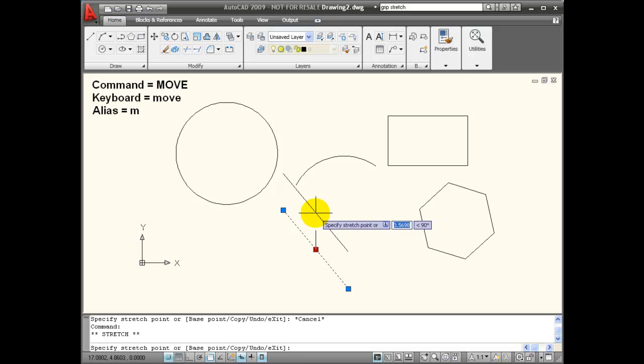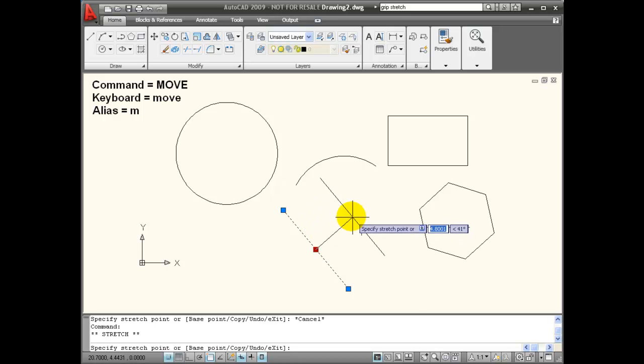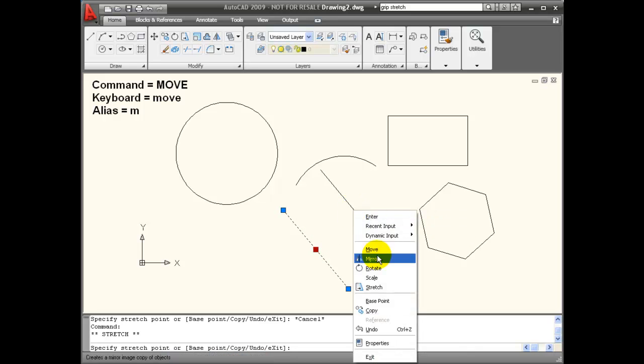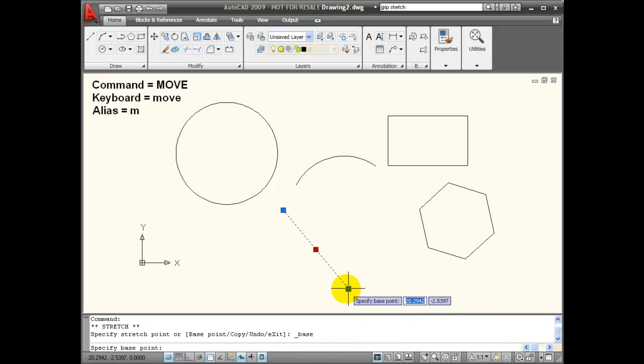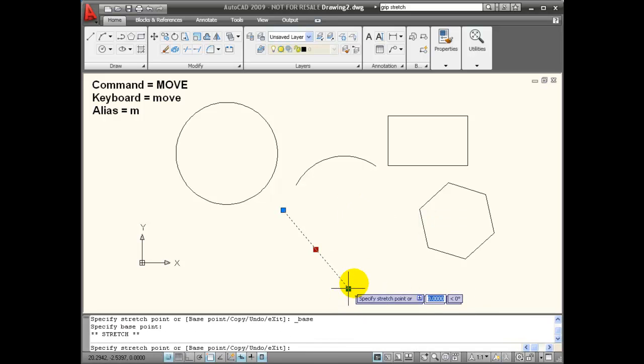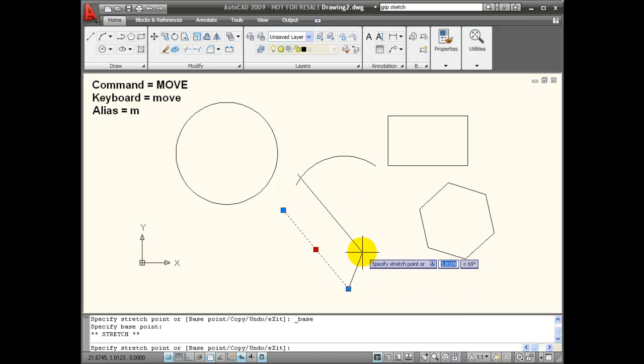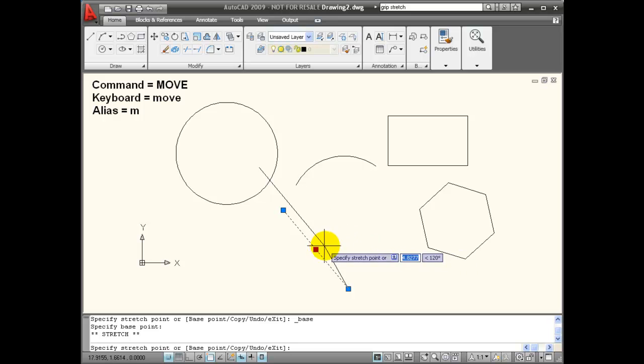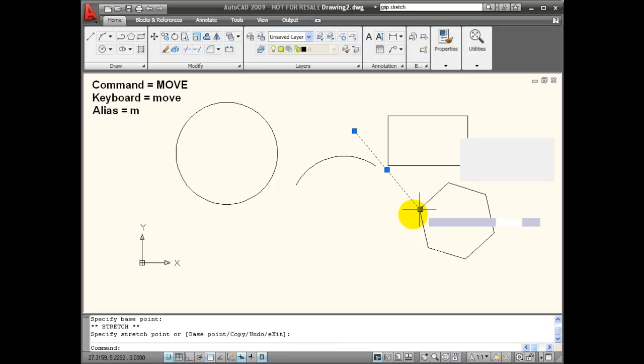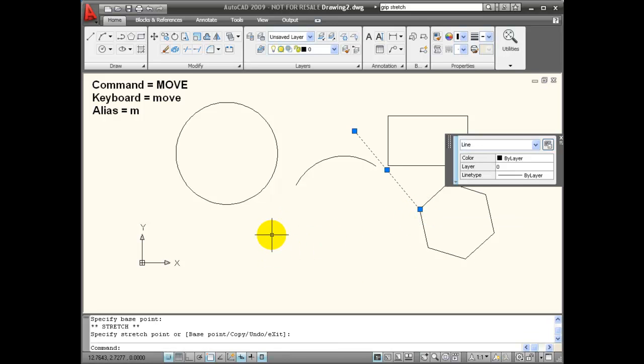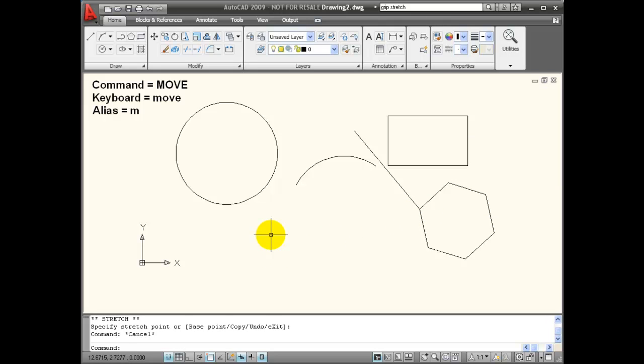And one thing you can do, once you have a base point selected, you can at any time right click and change the base point that you're using. So now I've changed the base point to be this bottom endpoint of the line, and now I can move my line using that point of displacement.